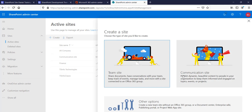There are two options: Team Site and Communication Site. A team site is for your team members to share documents, track events, or manage tasks. A communication site is for a broader audience — your whole organization — when you want to share rich content organization-wide rather than to a specific team.